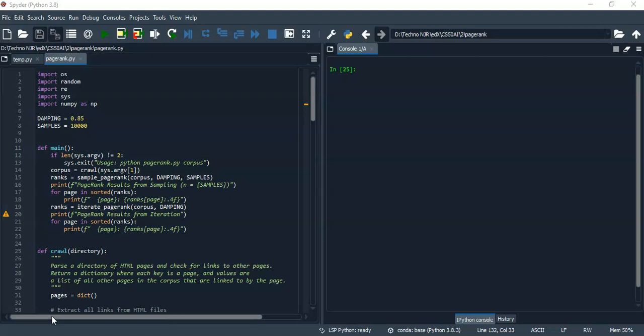The third function is iterate page rank, which iteratively finds the rank of each page in the corpus. It takes corpus and damping factor as input.